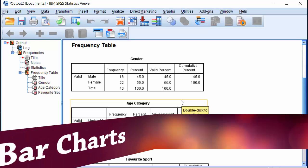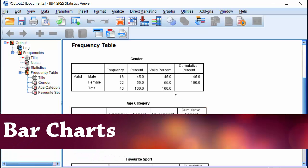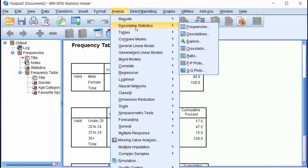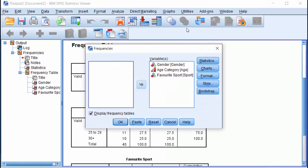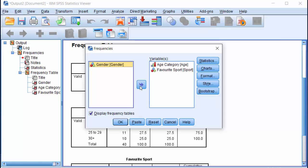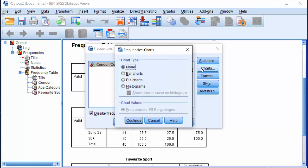For pie or bar charts, go to Analyze, Descriptive Statistics, Frequencies. The variables are left in the variable list from the last run. Suppose I don't want a chart for gender. I can just move it out of the variable list and click on Charts.